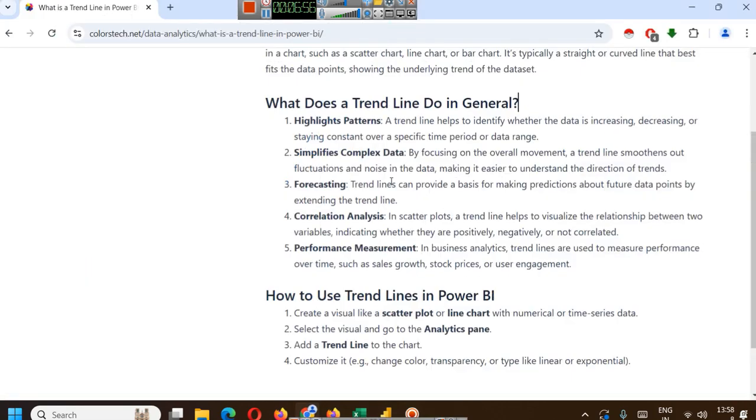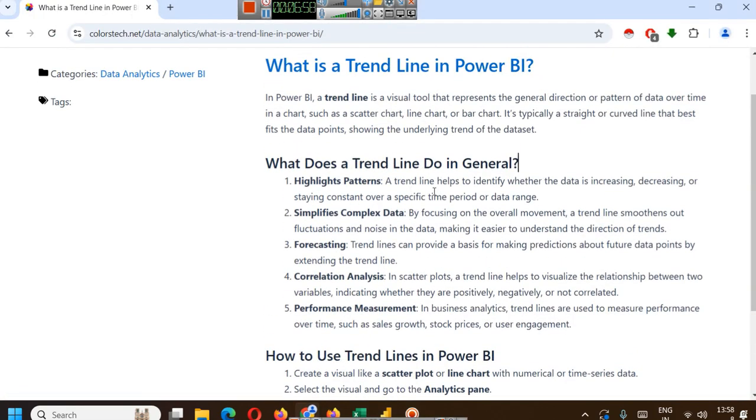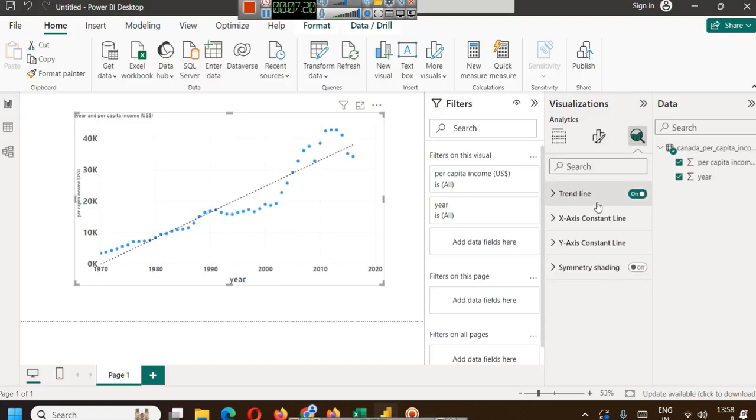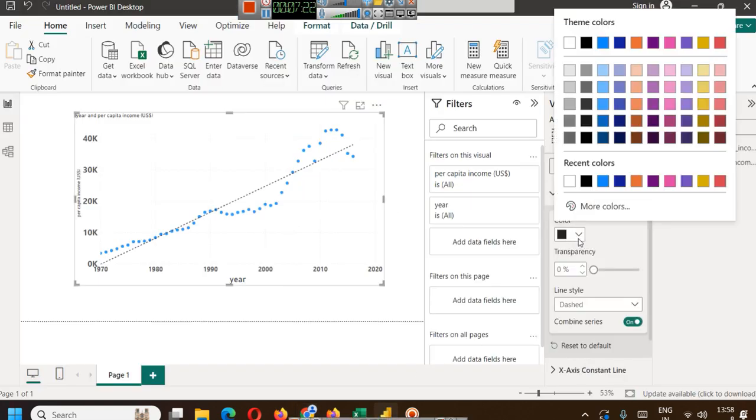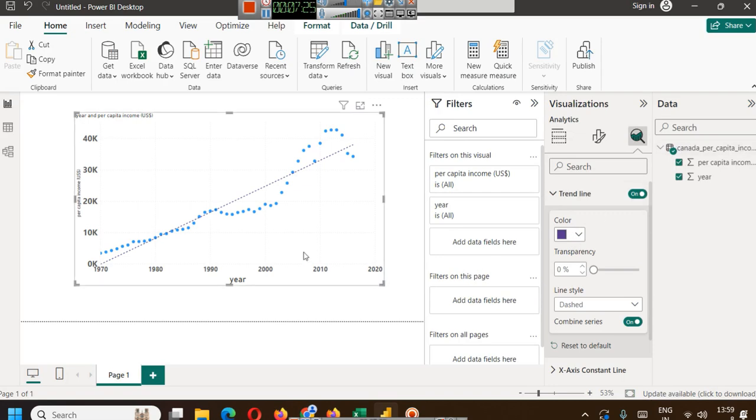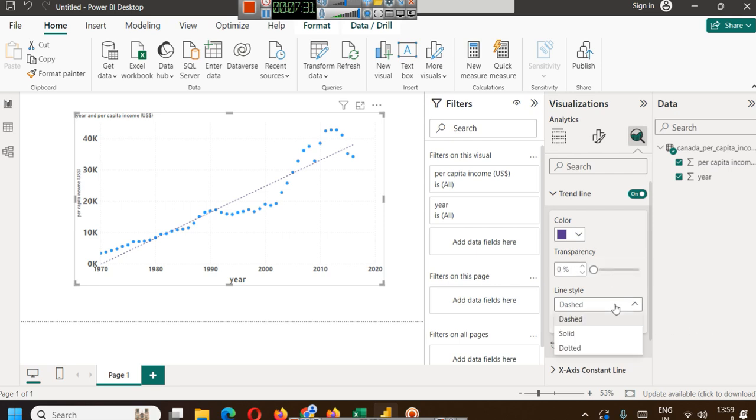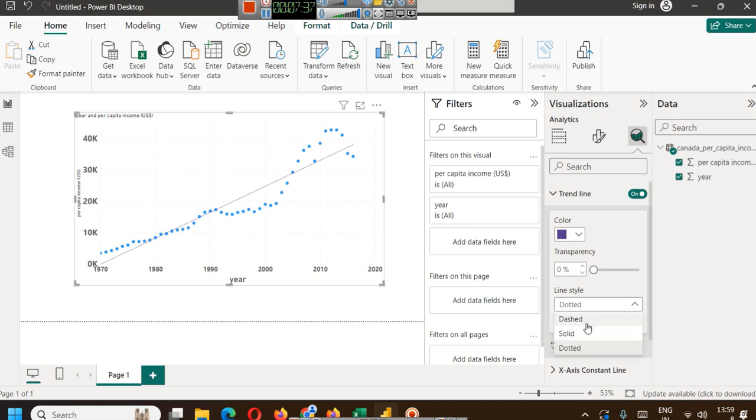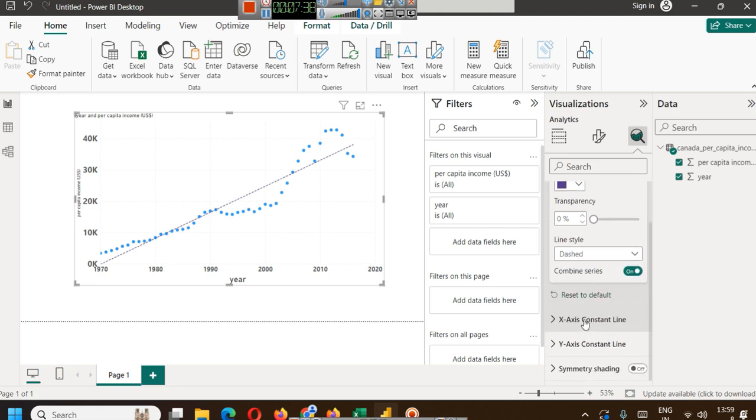Now let's read it once again to understand. A trend line helps to identify whether the data is increasing, decreasing, or staying constant over a specific period of time. You have to create a visual like scatter plot or line chart with numerical or time series data. Select the visual and go to analysis pane and add a trend line what we did here. You have the option to change its color, increase or decrease its transparency, whether it's a solid line or a dashed line or a dotted line. This is all you can do.